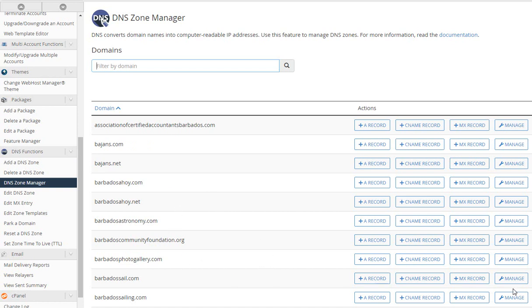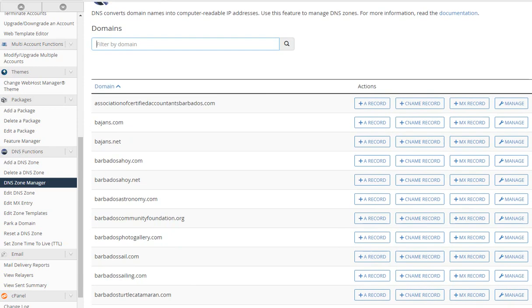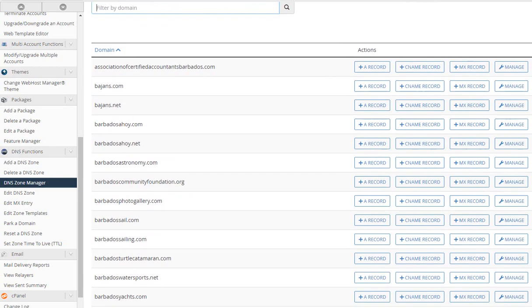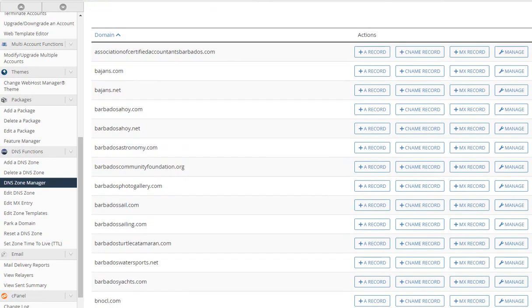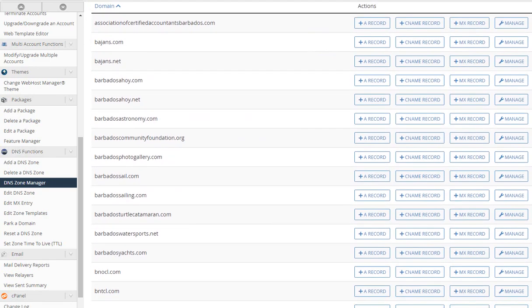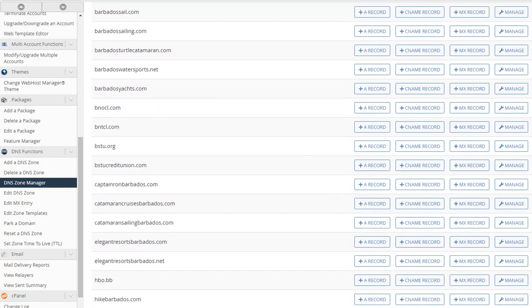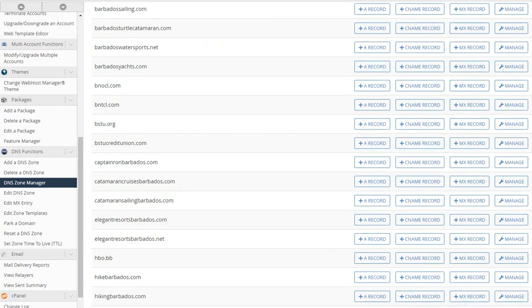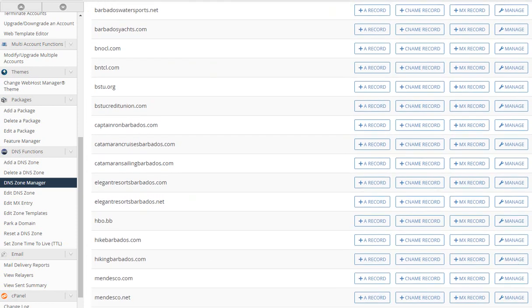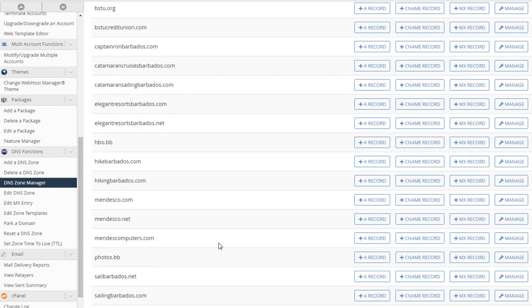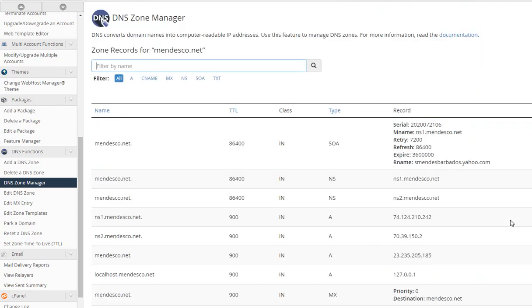And once you come into zone manager, all the domains that this particular DNS server is dealing with will be listed here. So you come up now until you reach the point where you see the domain name that you are configuring. Here we see where it is the mendesco.net. Here we have mendesco.net. We click on manage. Now this is the zone file for mendesco.net. See what it says? Zone records for mendesco.net.